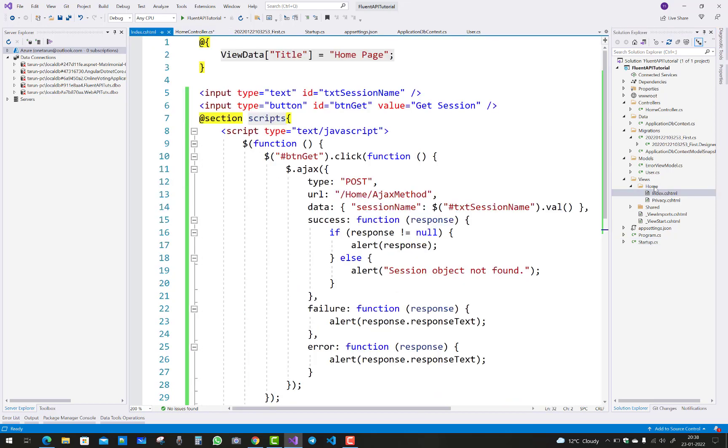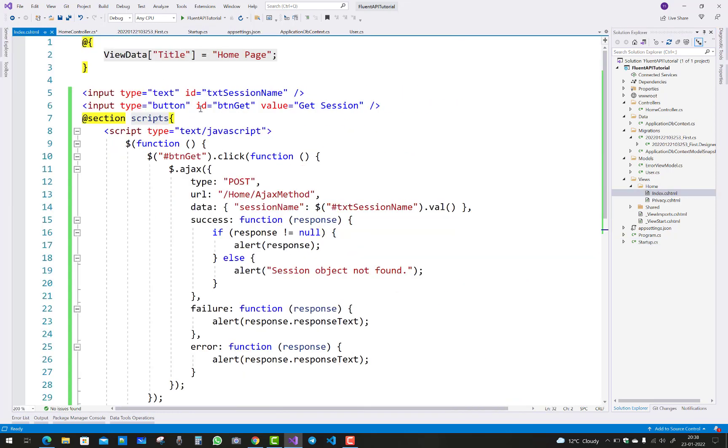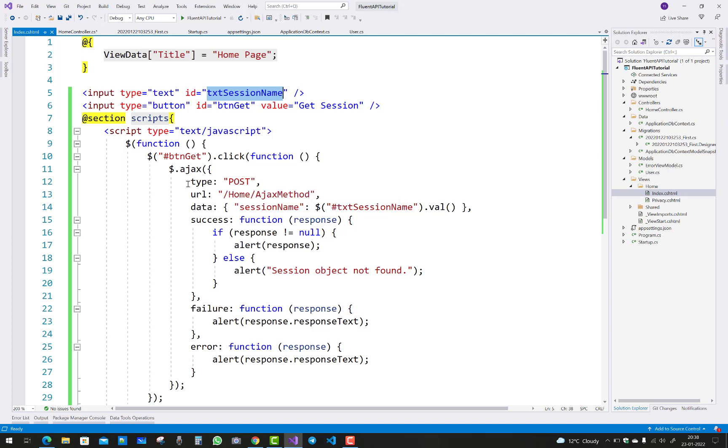In the index file we have set the session value. Here you can see that when we click on the button, the session name - that is 'user' - button dot click. When you click on the button, the type is post, dollar sign dot Ajax.